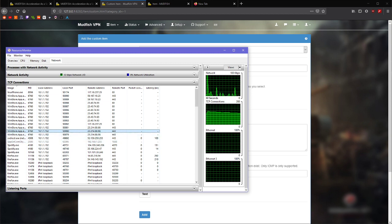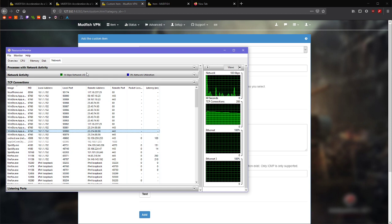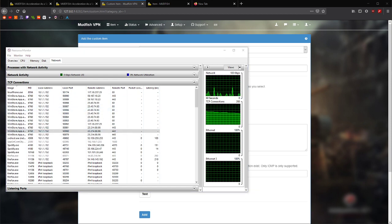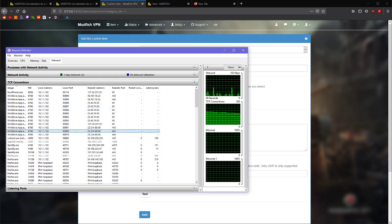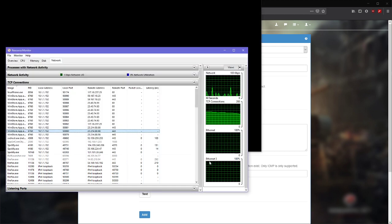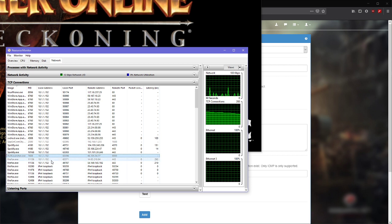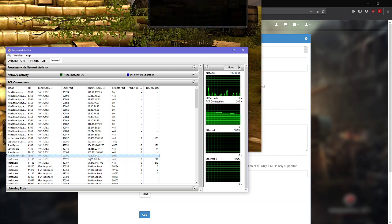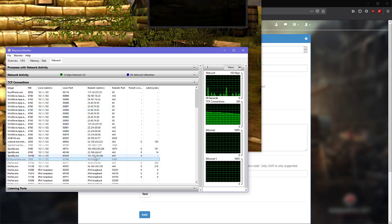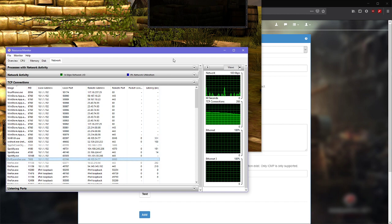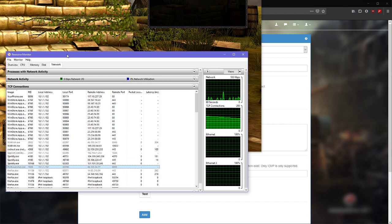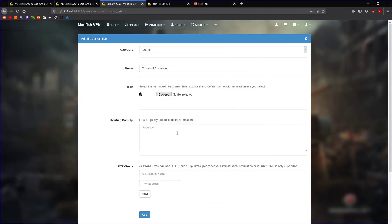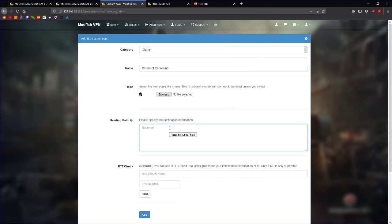So, I've got the ROR launcher open. I am going to click Connect. And what do you know? It's a game client. So, let's see where ROR launcher just went. It went to 46.105.54.77. You can see that here. So, I'm going to put that in. It is 46.105.54.77.